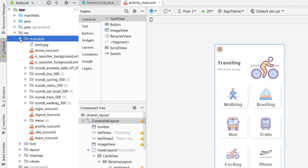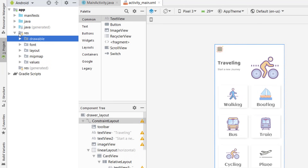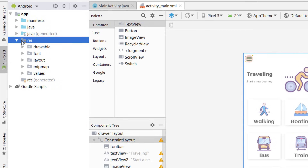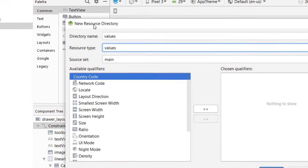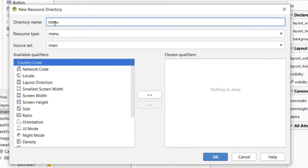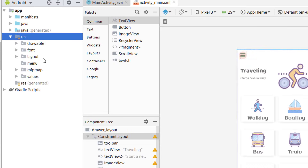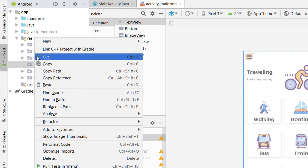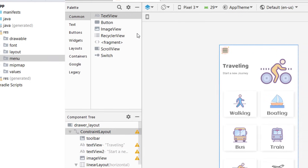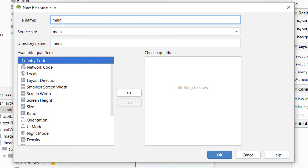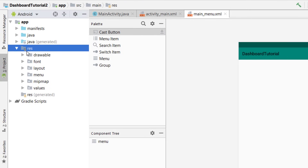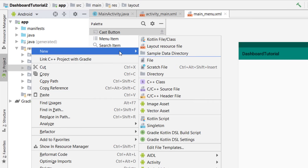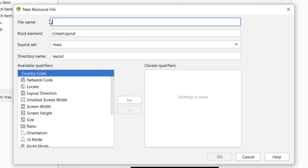Now we want to add a menu. Before that, we need to add a menu folder first. Go to resources, right-click, select New, and create a new Android resource directory. Choose Menu as the resource type, let the directory name be menu, and click OK. Then right-click on the menu folder, select New, and create a new menu resource file — give it a name and click OK. Next, inside the resource, go to the layout, right-click New, and add a header layout resource file named 'header', then click OK.